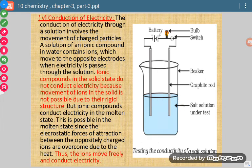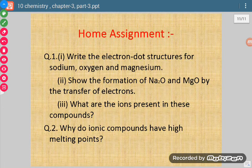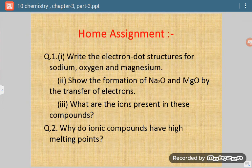This is all about ionic compounds — their formation and their properties. These are your home assignments, which you have to complete. Thank you.